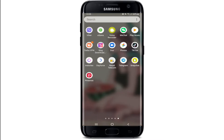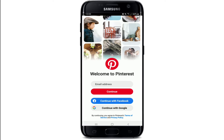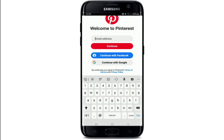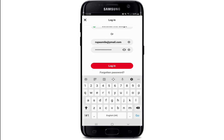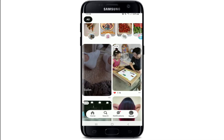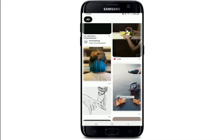Start by tapping open your Pinterest application and sign into your account if necessary. Go ahead and enter your email address, then tap on continue. Enter your password in the password text field and tap on login in order to log into your Pinterest account.